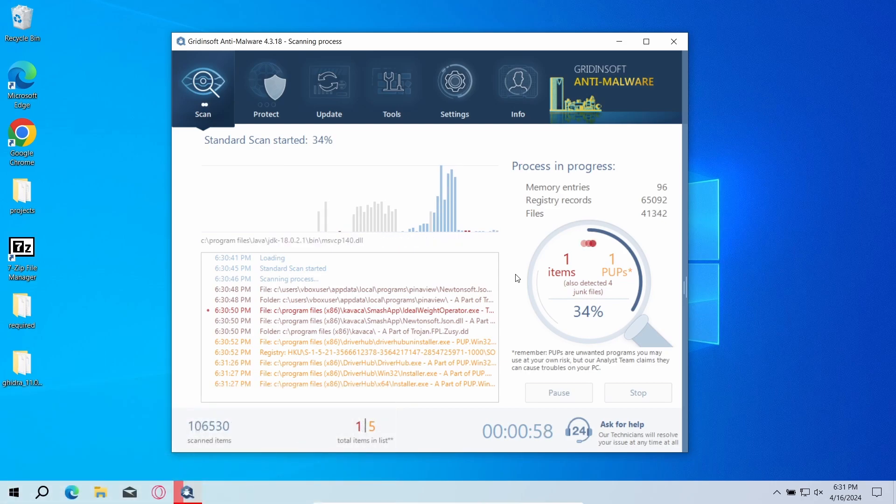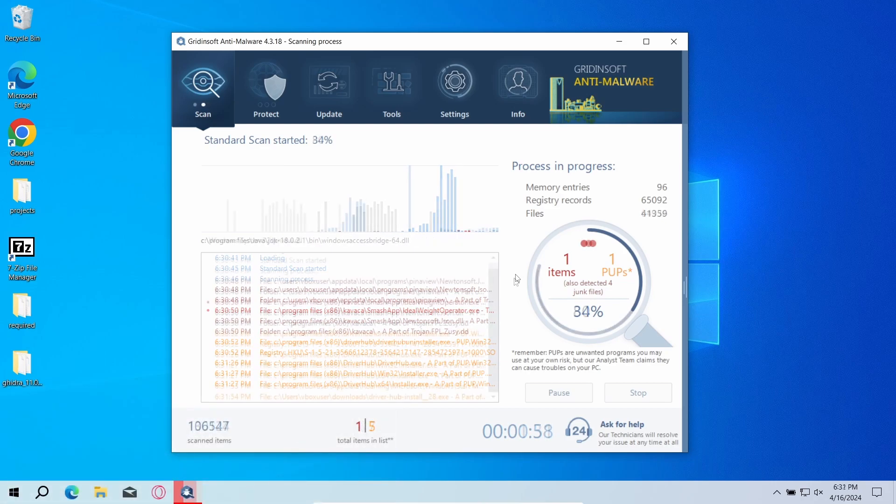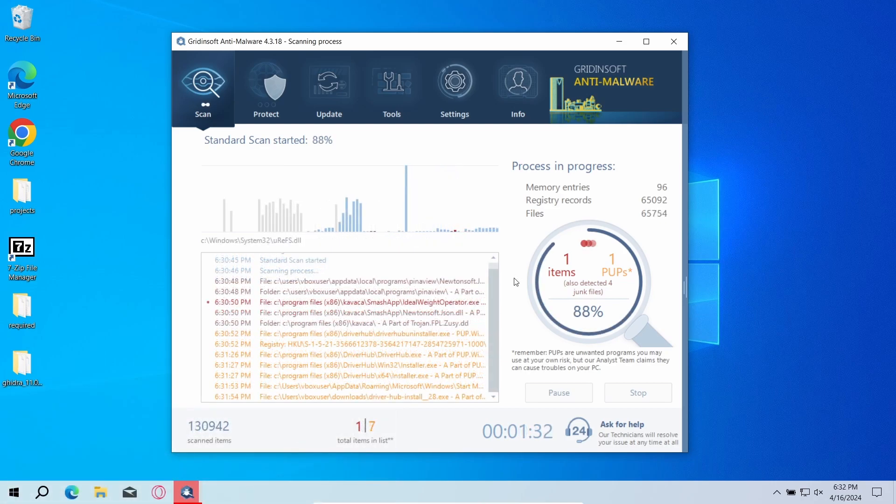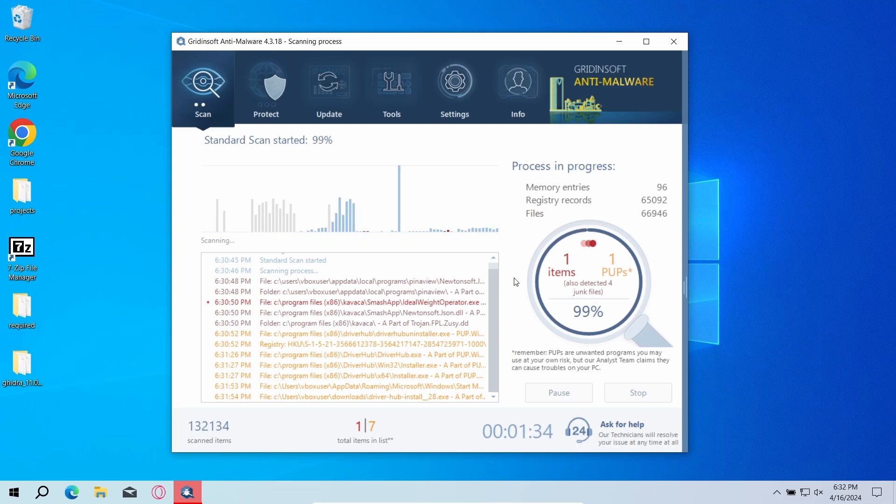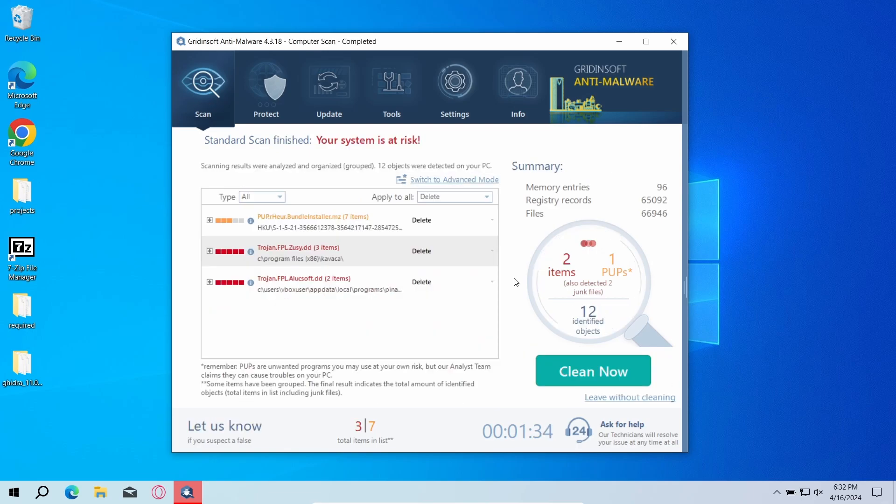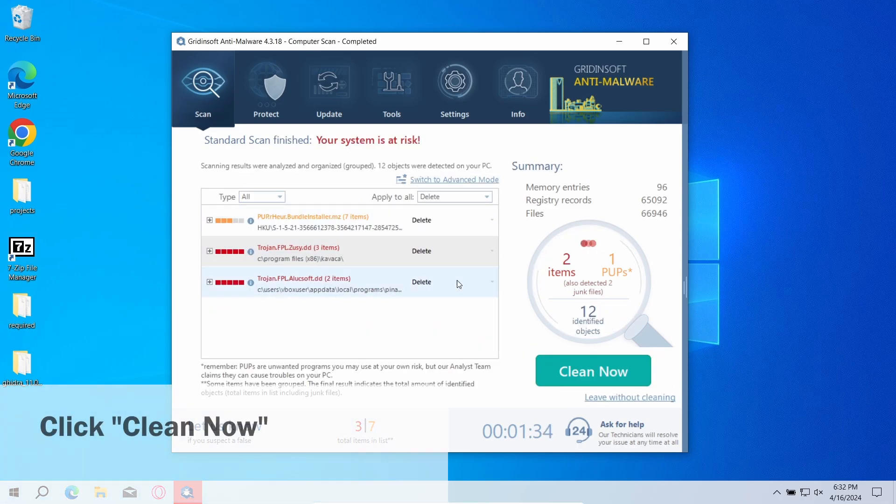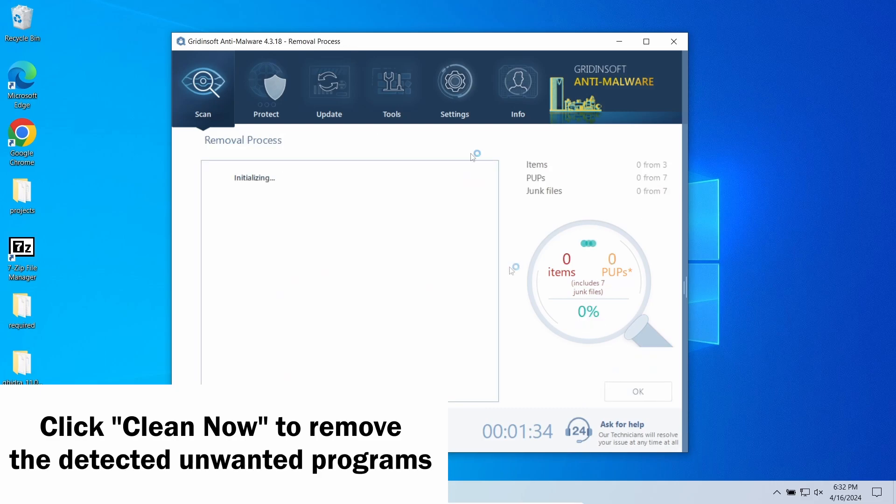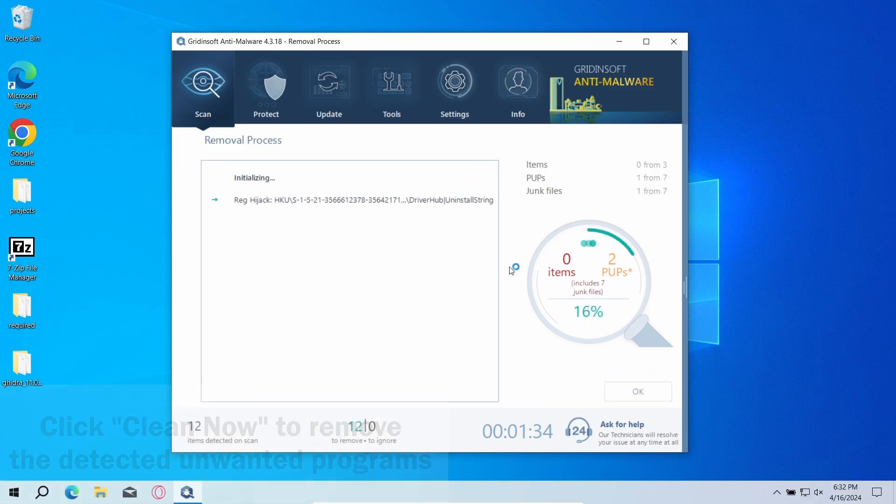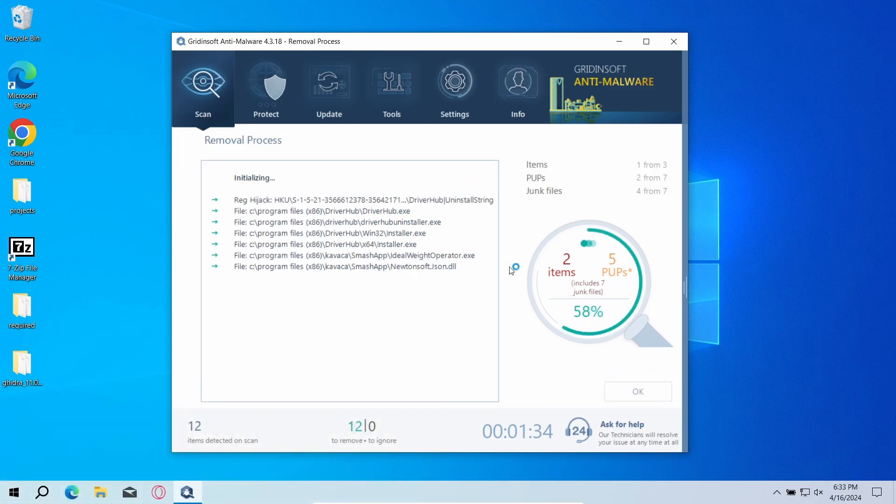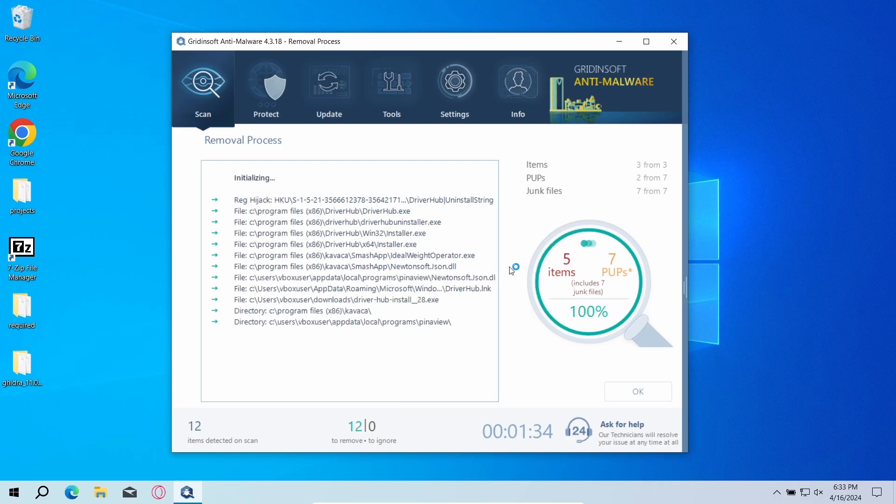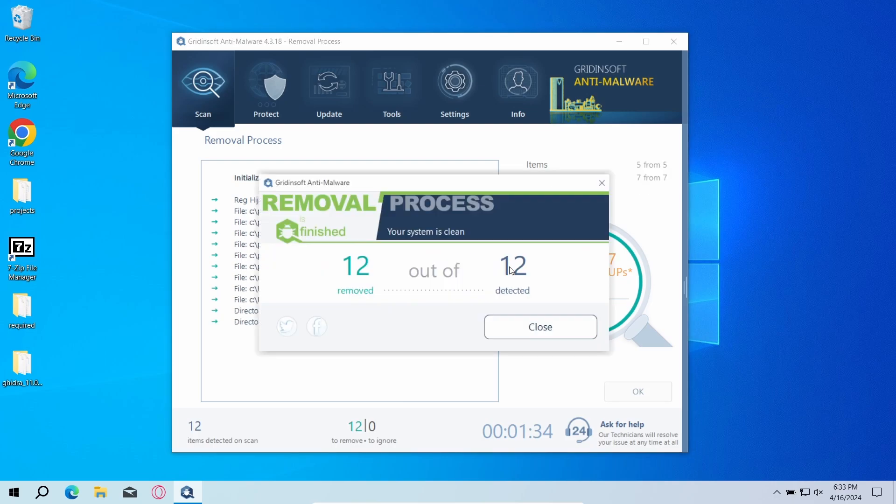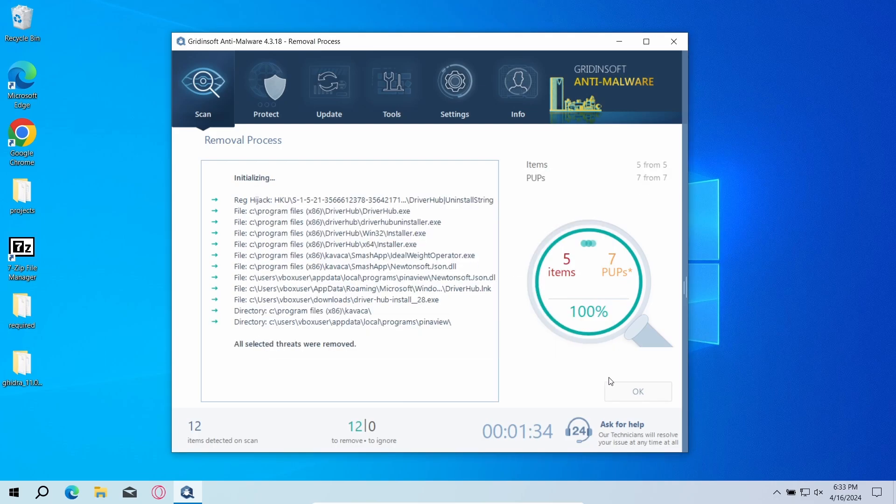This effective and lightweight program will quickly find and remove all the junk regardless of the way they arrived. Run a standard scan and let it finish. It normally takes around five minutes. Once the scan is complete, click Clean Now to remove the detected items. The more detections there are, the more time it will take to delete them all.